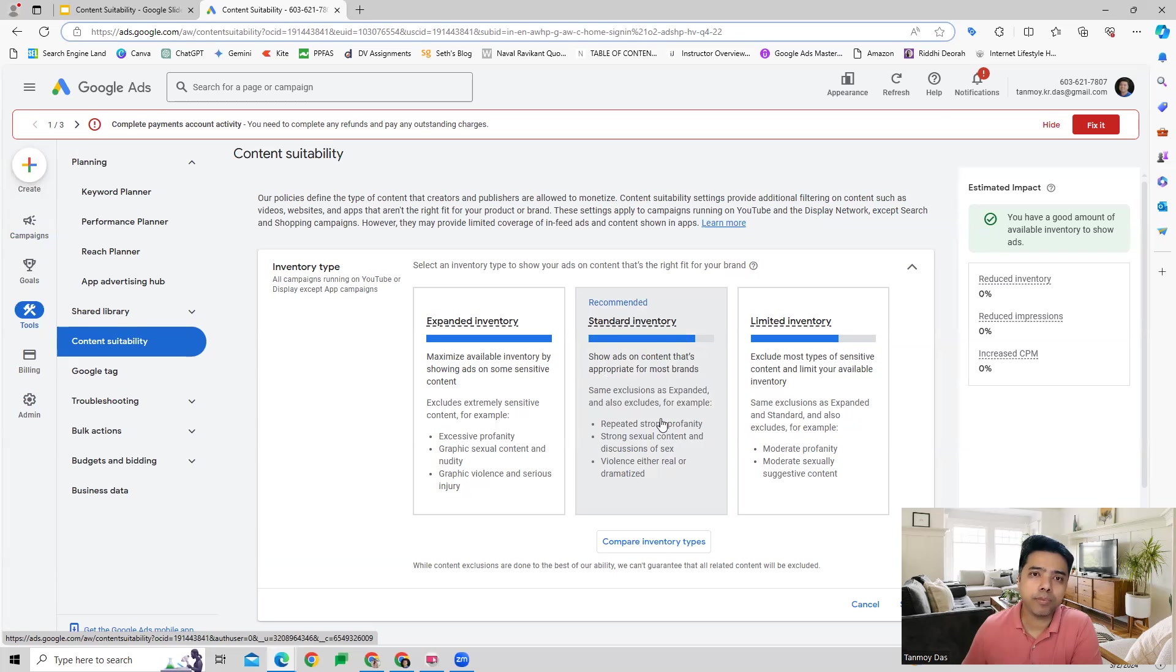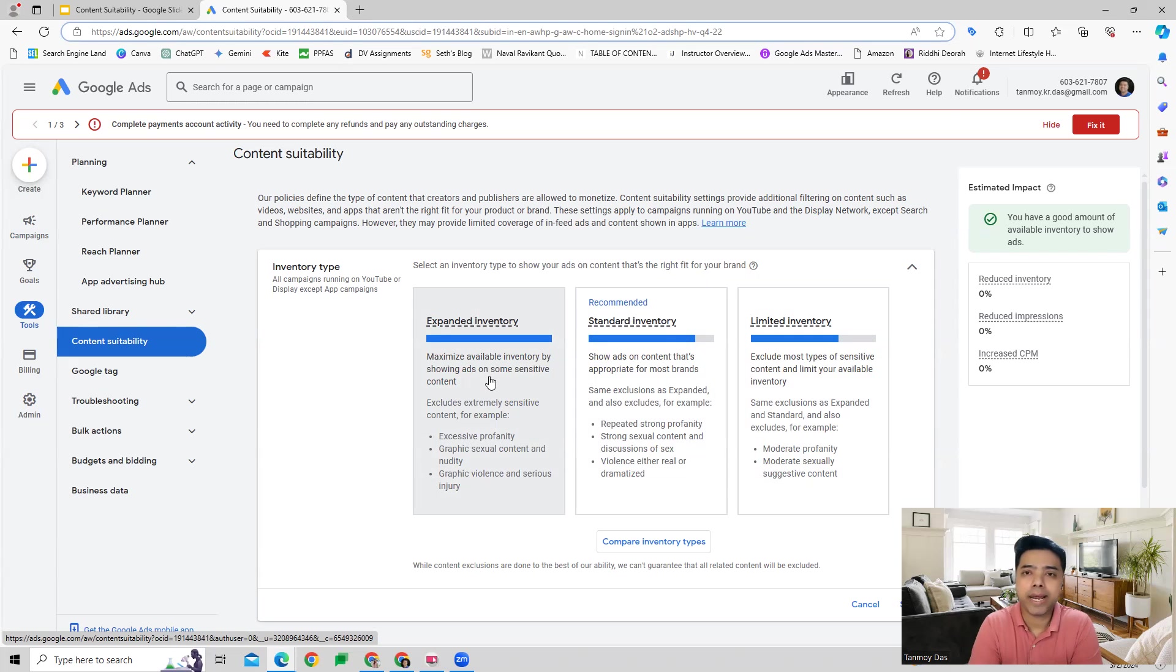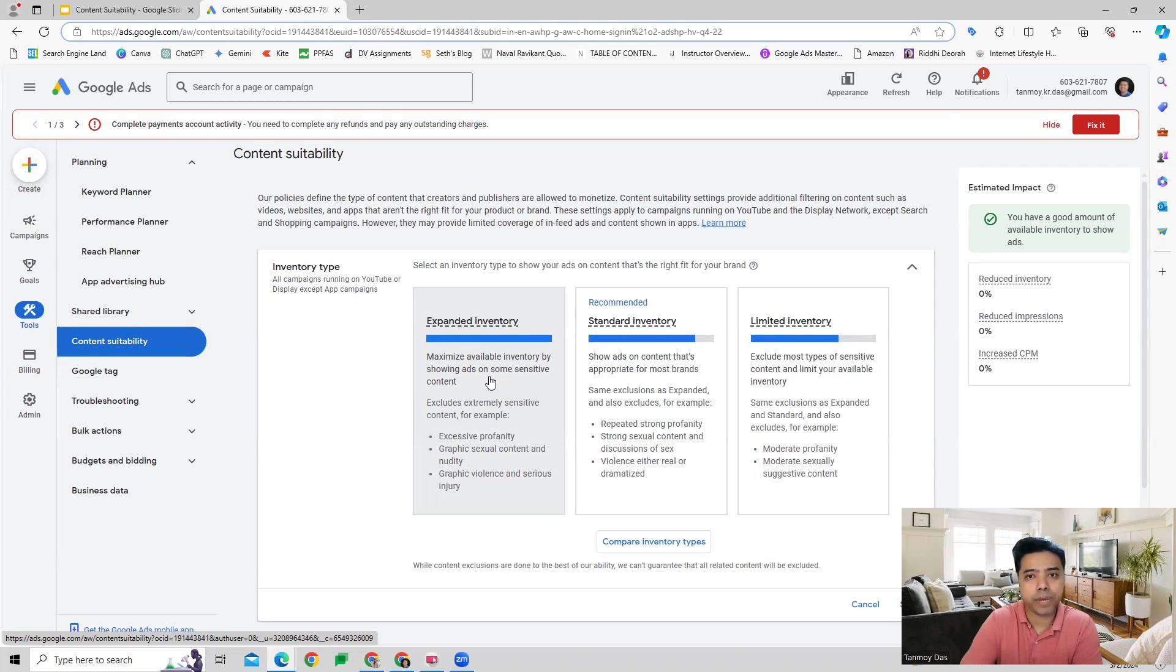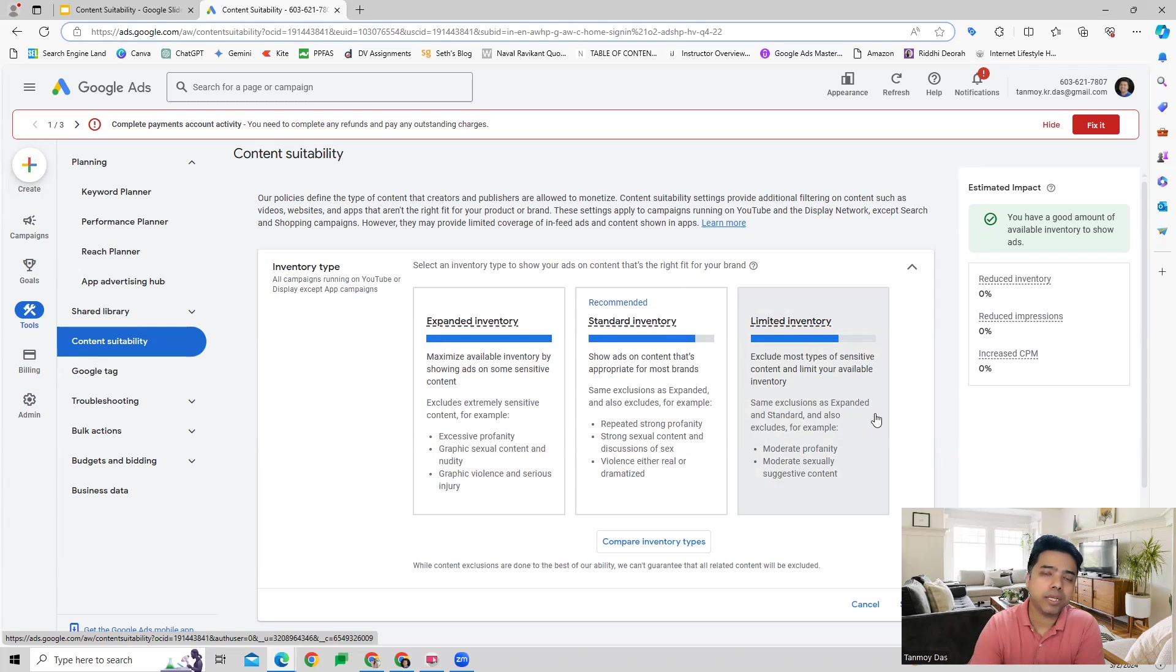Expanded inventory will be a case wherein we're trying to show our ads aggressively across various content, and this can go on some sensitive content as well. Limited is one type wherein we are being very restrictive on showing our ads to most of the content and limiting our available inventory.